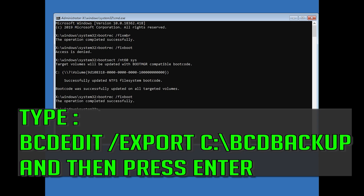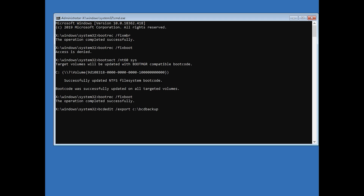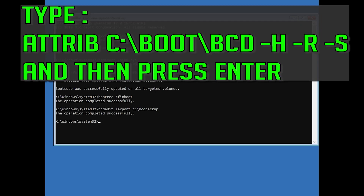Type bcdEdit /export c:\boot\backup and then press Enter. Type attrib c:\boot\bcd -h -r -s and then press Enter.